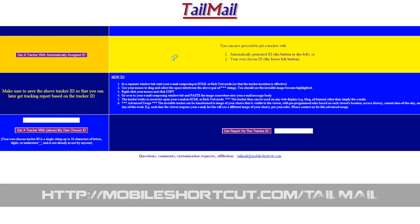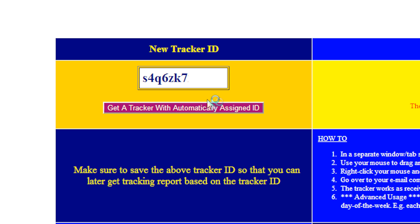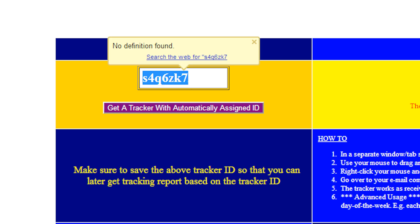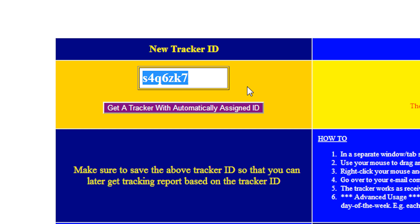First, we're going to head to the Tailmail website — you can find the link in the description. Now we need to generate a unique ID so that their server can follow along. Save that code for later, as that's how we're going to actually look up if the message was viewed or not.